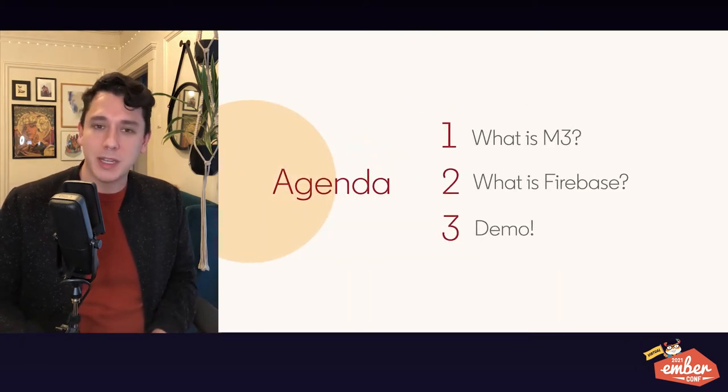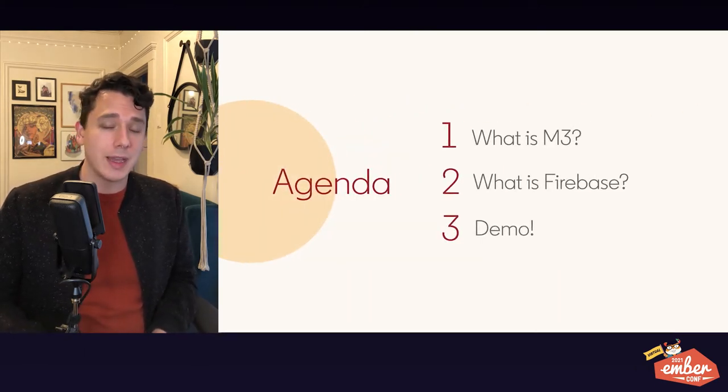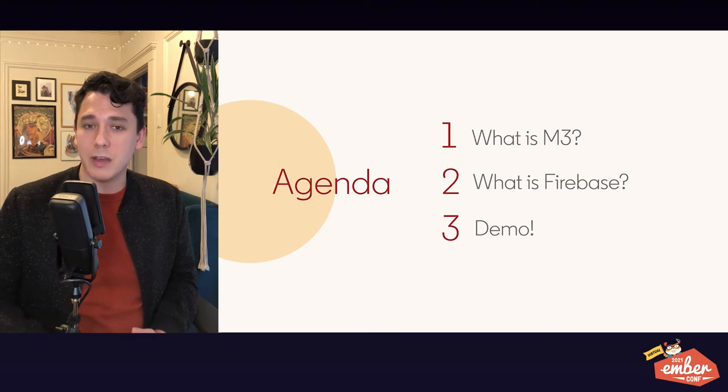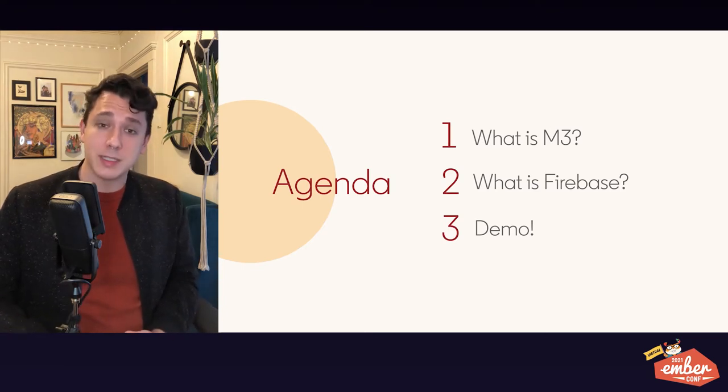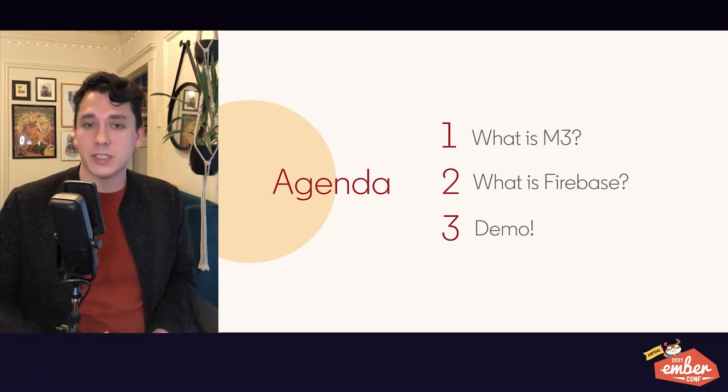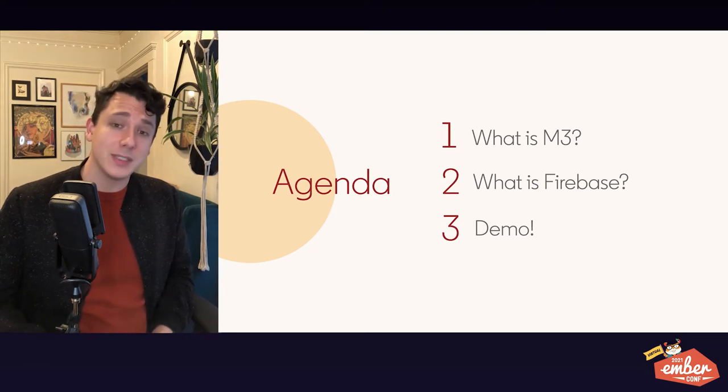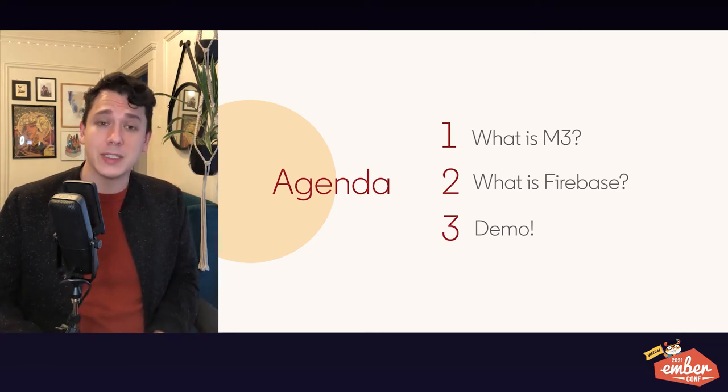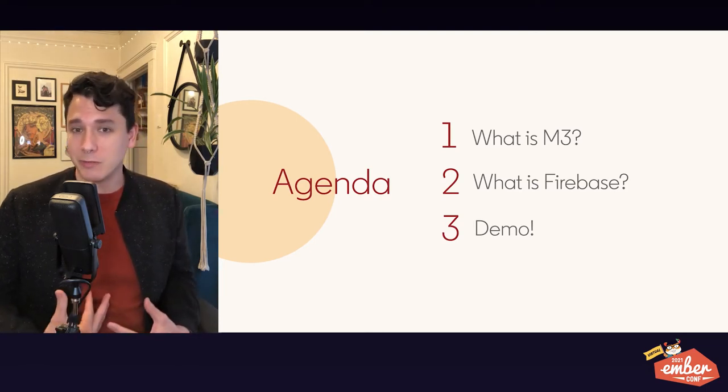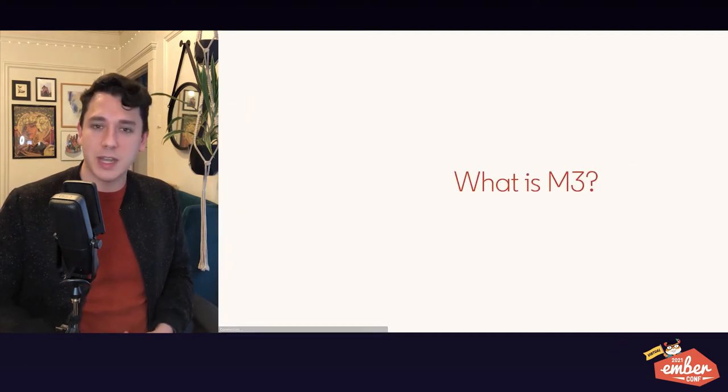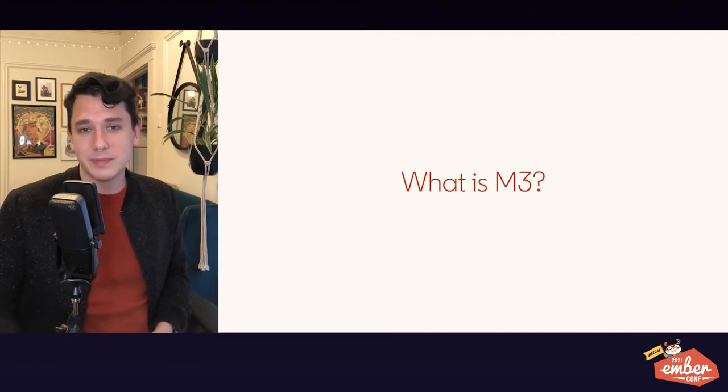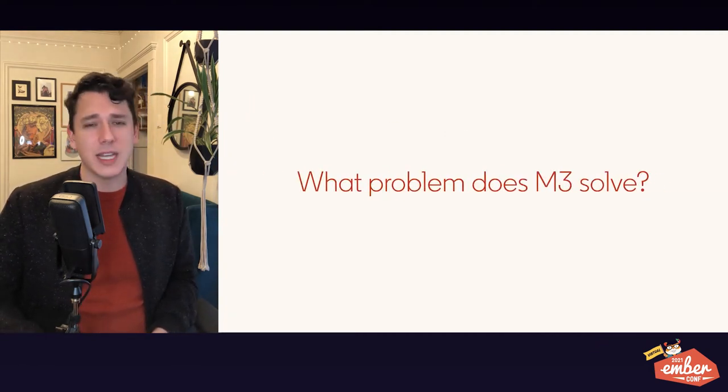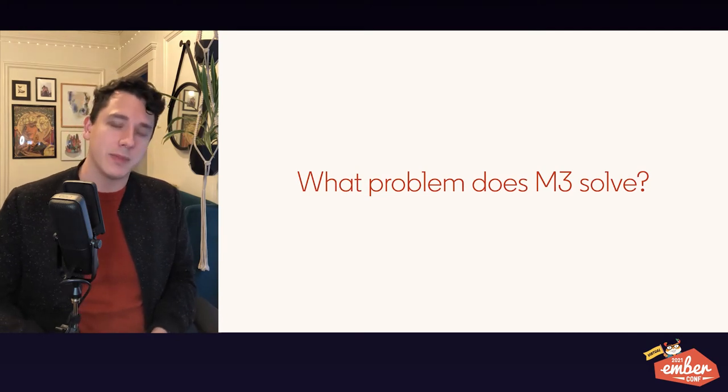Today, we'll be talking about what M3 is and what problems it was built to solve, how it works, what Firebase is, and why it's a good match for M3. And then we'll actually see the combination in action, so you don't have to take my word for it. First off, what is M3?